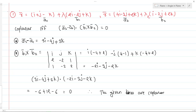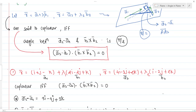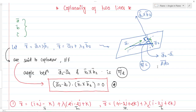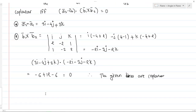In conclusion, the two lines are said to be coplanar if and only if (a2-bar minus a1-bar) dot (b1-bar cross b2-bar) equals zero. Now, can we also find the equation of the plane on which these coplanar lines lie? Yes, of course. Let's try to find the equation of the plane which contains the two coplanar lines.